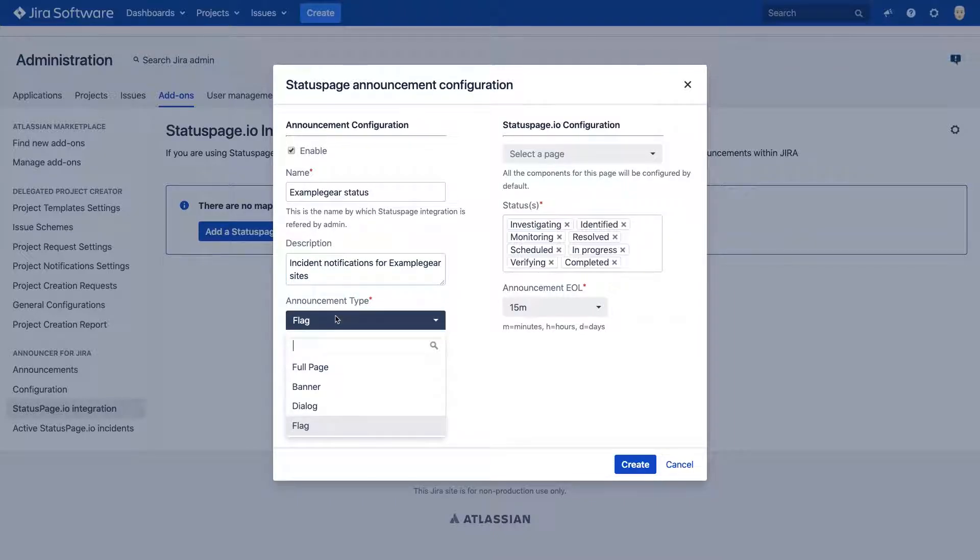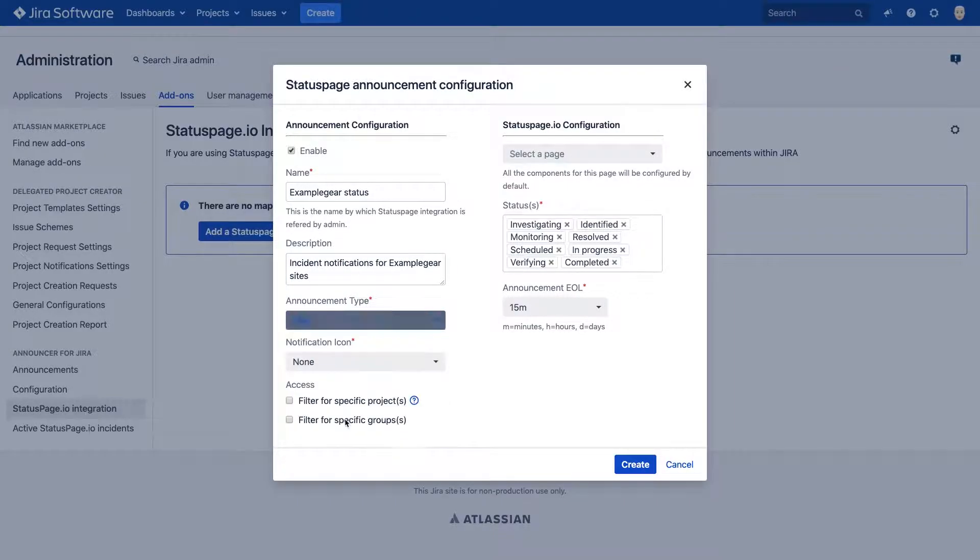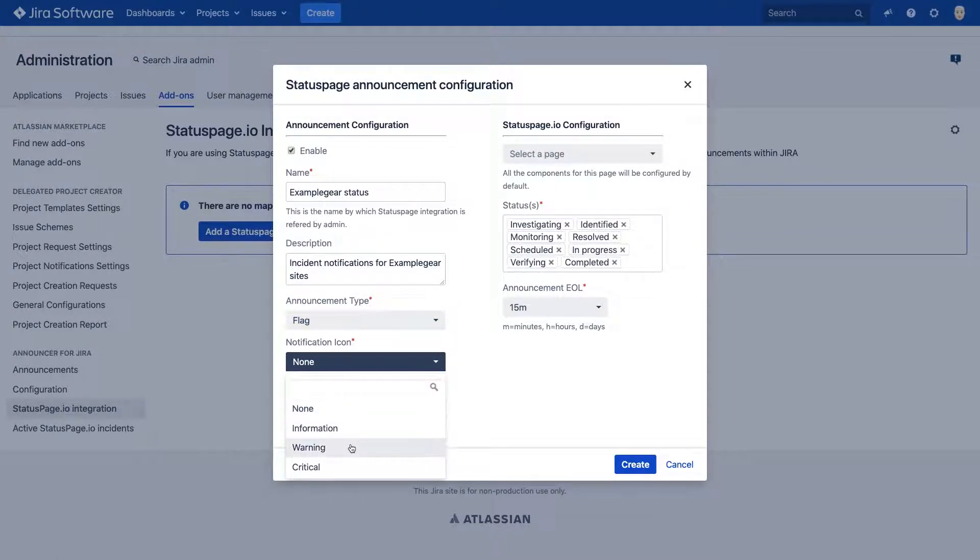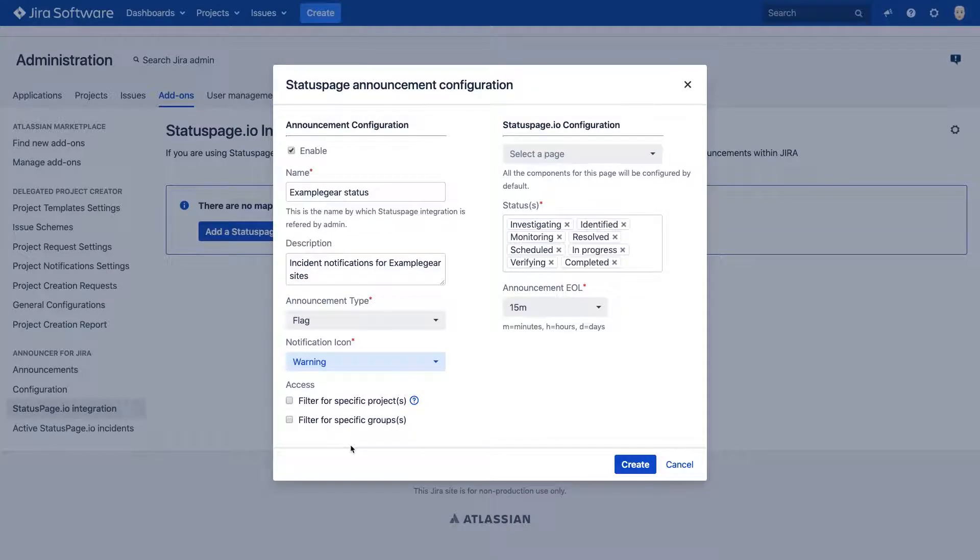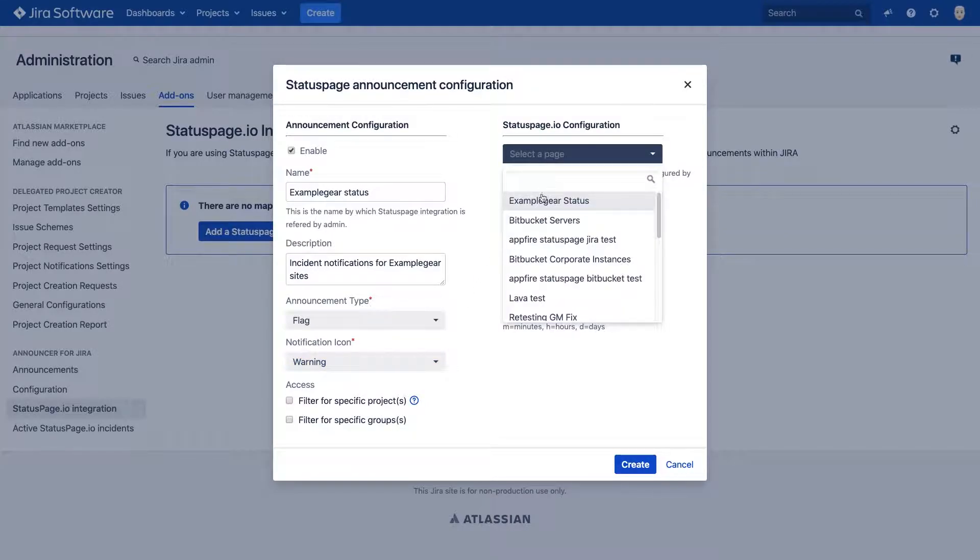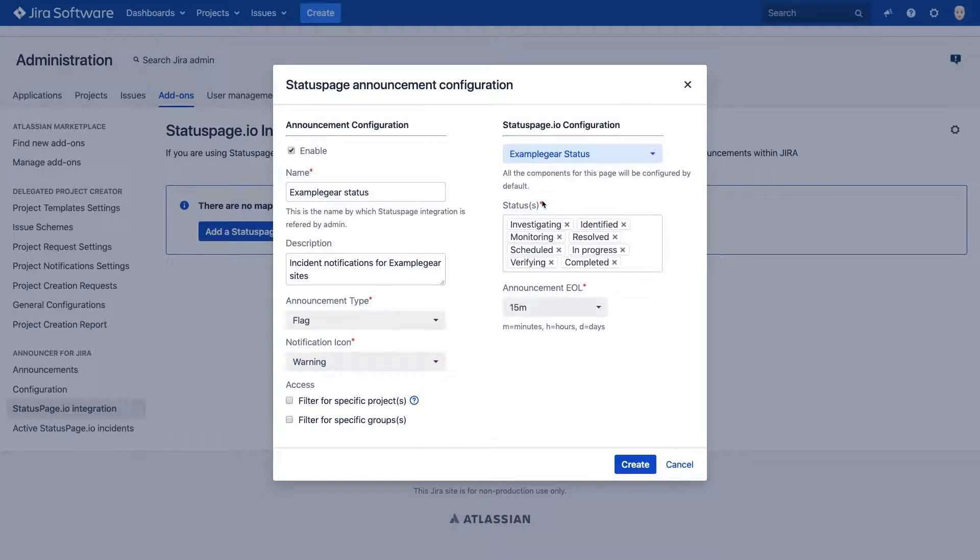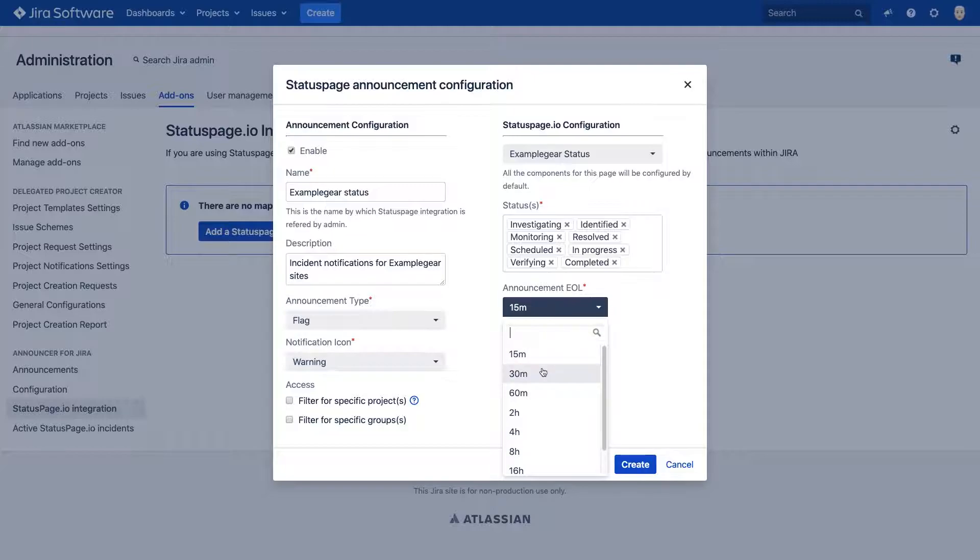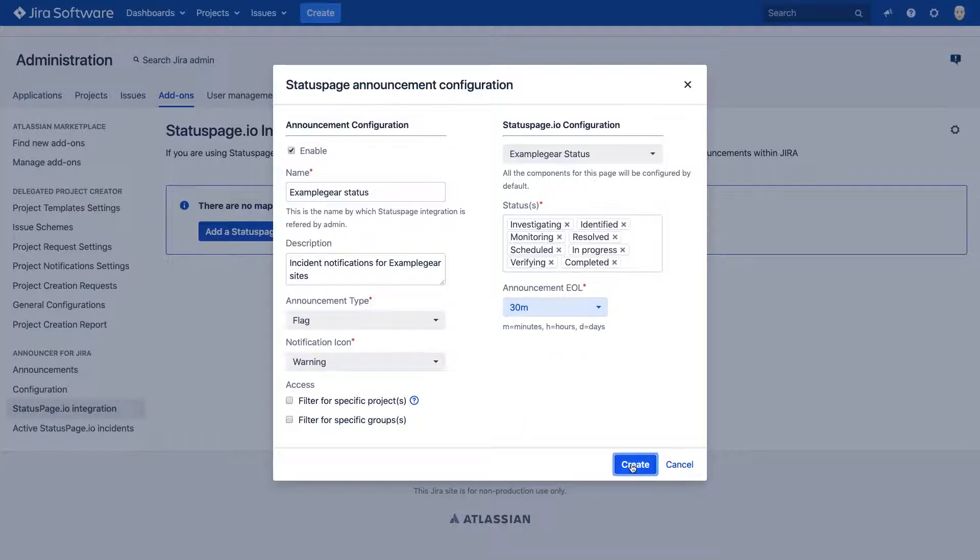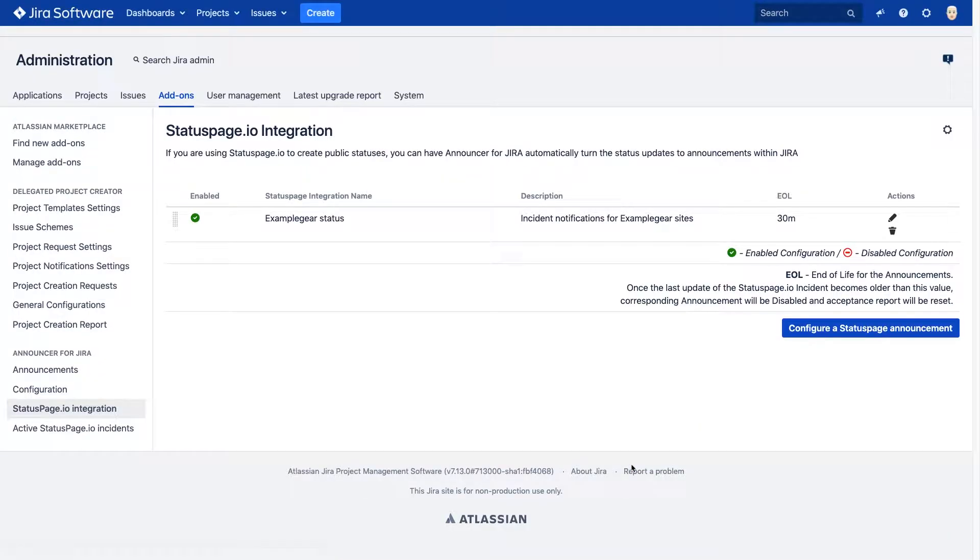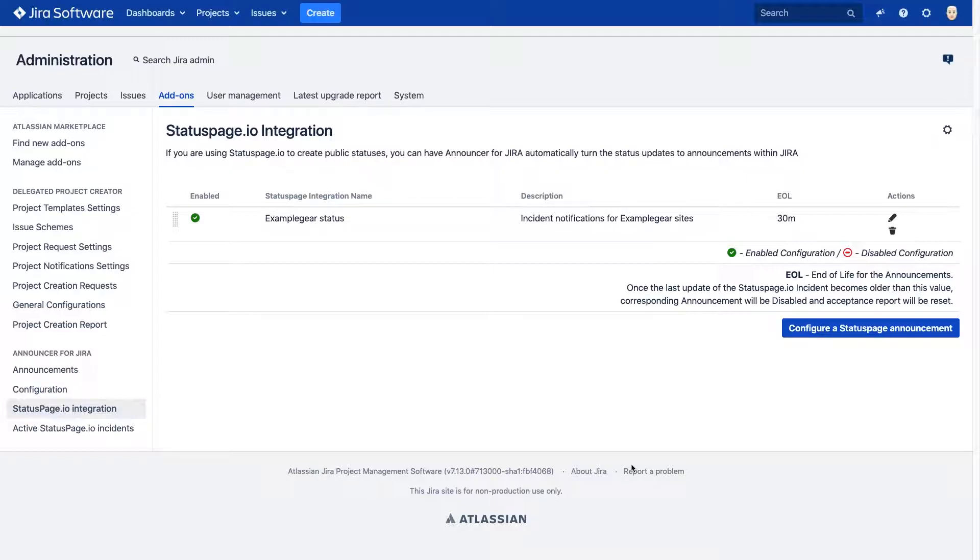You can select the announcement type, a notification icon, the Status Page page you'd like to pull incidents from, the statuses you'll want to show announcements for, and how long after the incident to end the announcement. Hit Update and the announcement is live and ready for any incoming incidents.